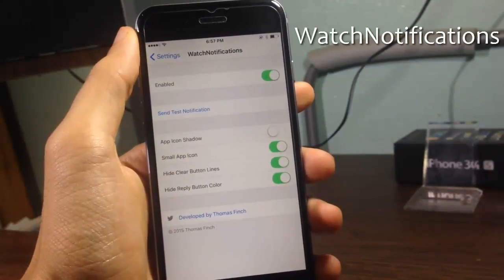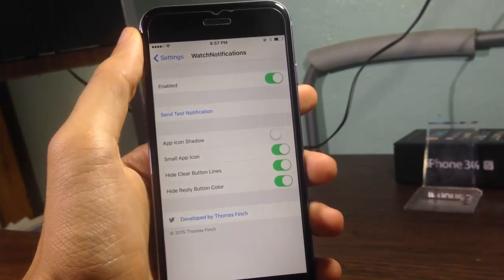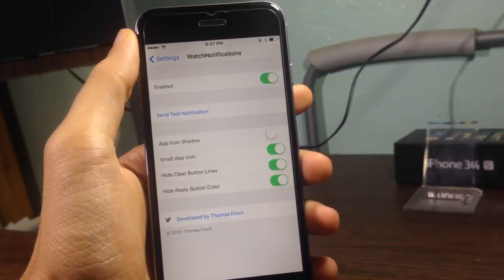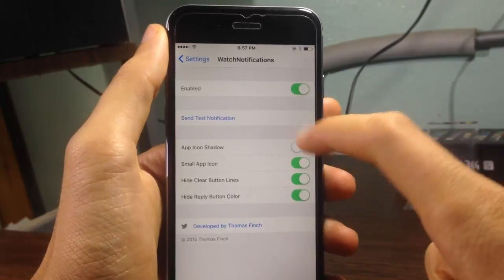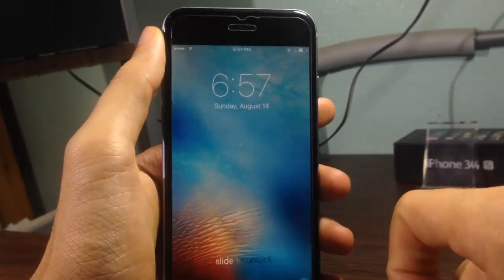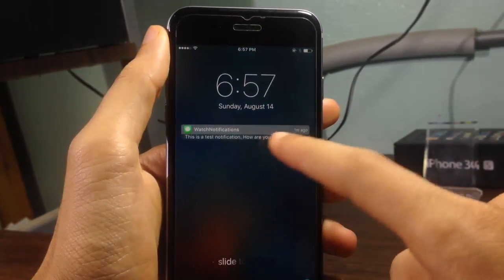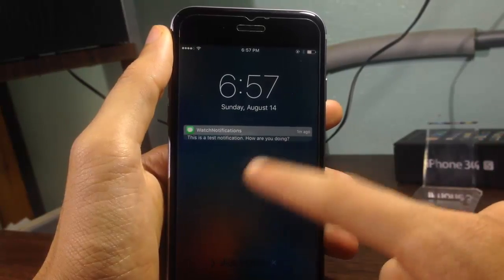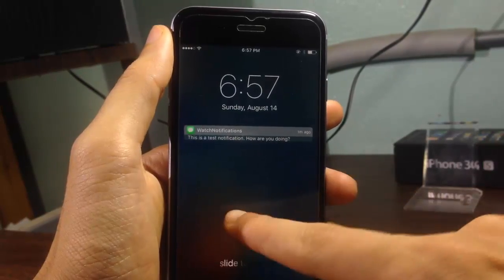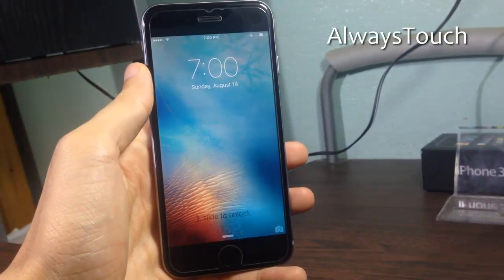Watch Notification gives you Apple Watch notification style on your lock screen. As you can see here, if I send a test notification you would have a nicely designed notifications banner just like the Apple Watch.